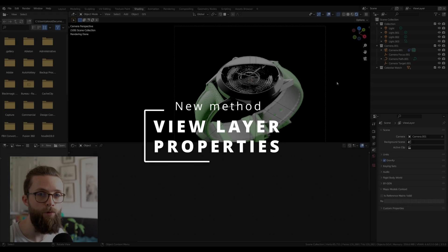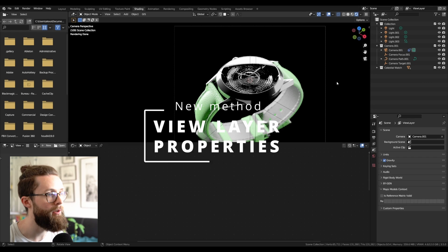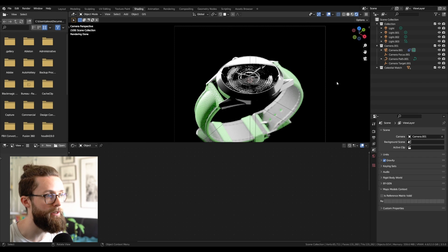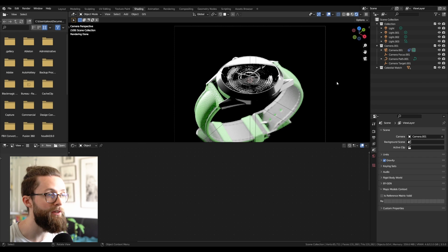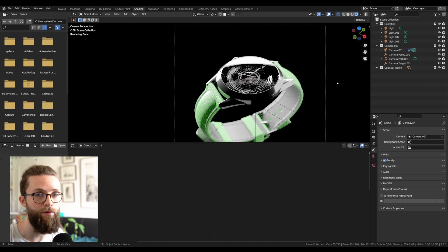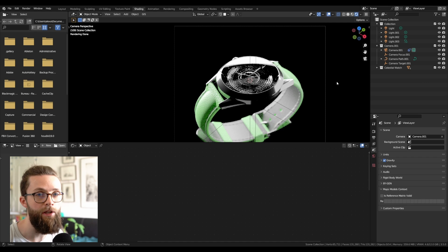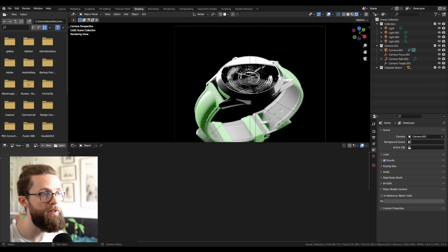Now I will show you my new method, which is way more flexible, because you just need to have one object in your scene, and you can just pass some values from the view layer properties to any objects in the scene. And the setup is pretty simple.